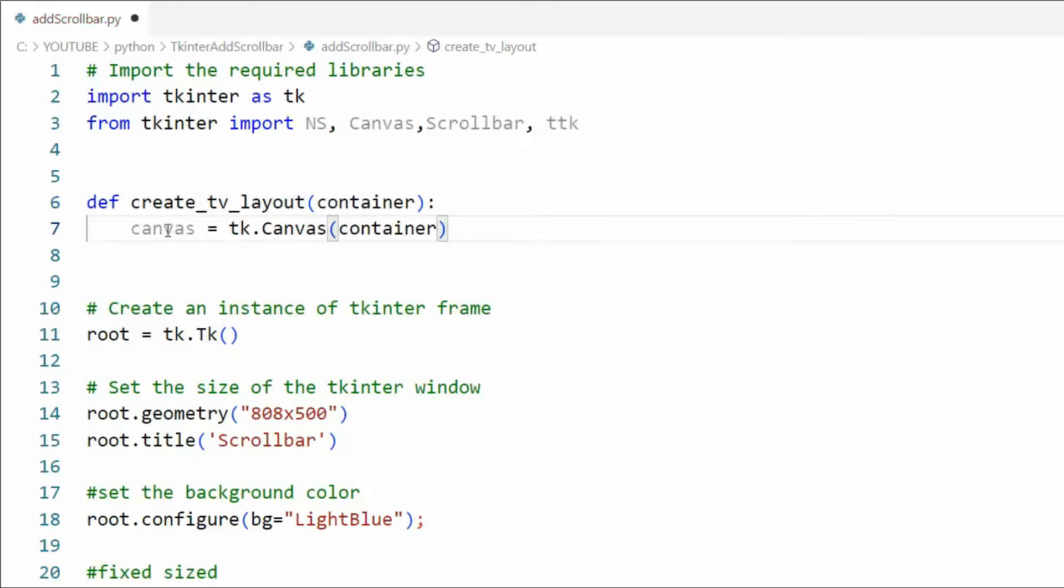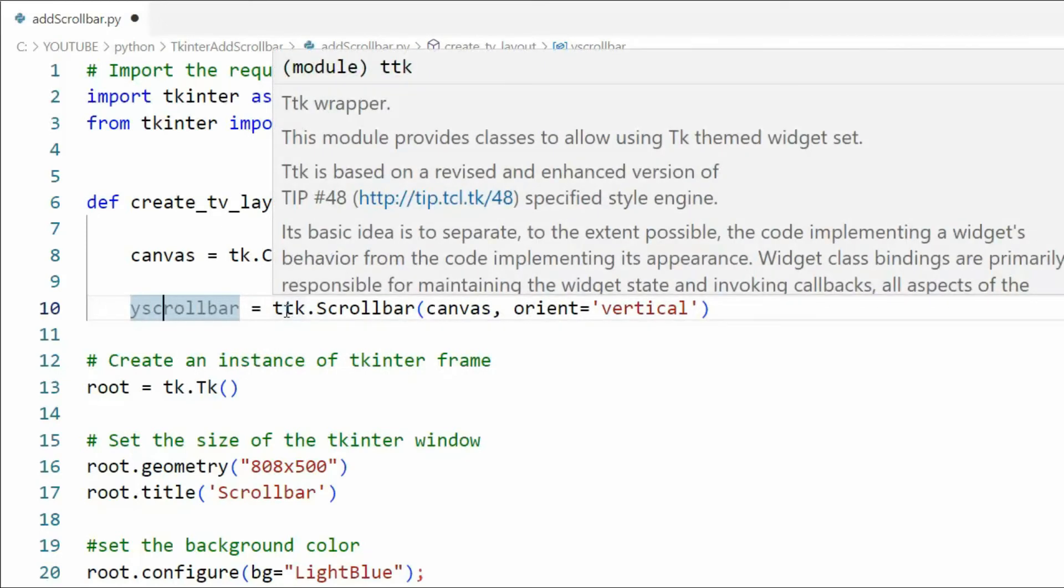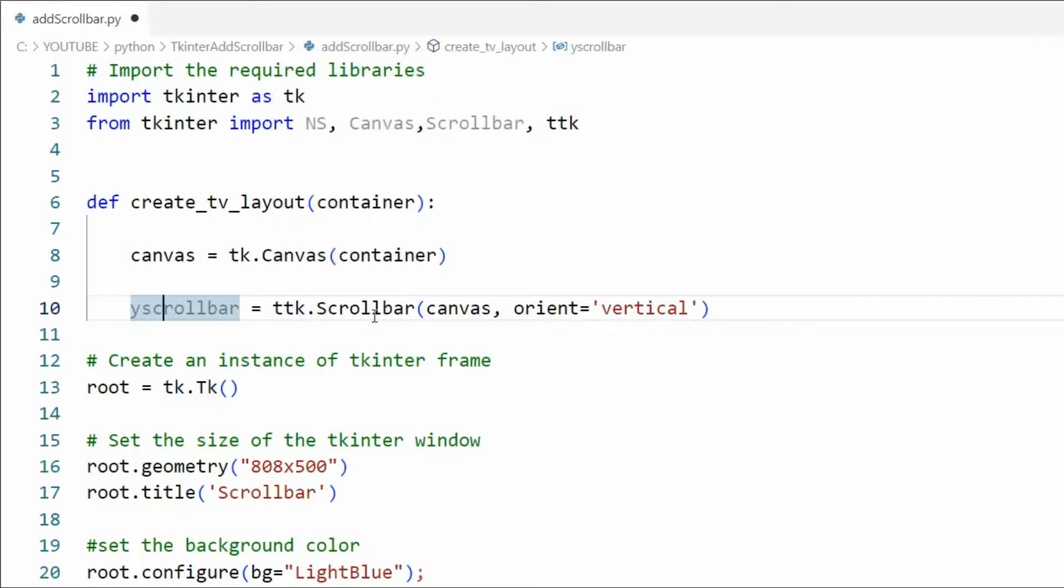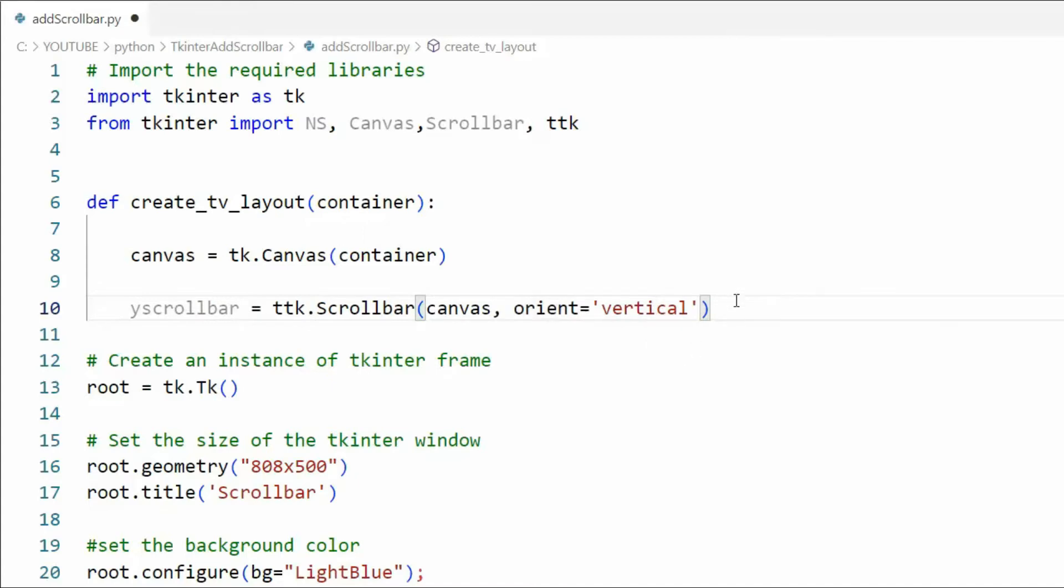I'm saying canvas equals tk.Canvas(container). Well we know container is root. On line 10 I'm going to declare a variable y_scrollbar equals ttk.Scrollbar. Make sure you put a little b there. Then canvas and then my orientation is going to be vertical. So this is going to be something that goes from the top to the bottom.